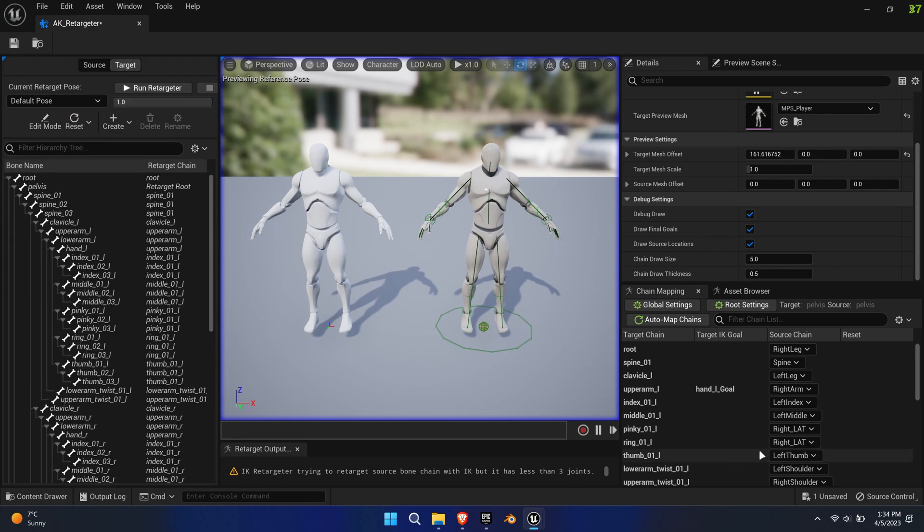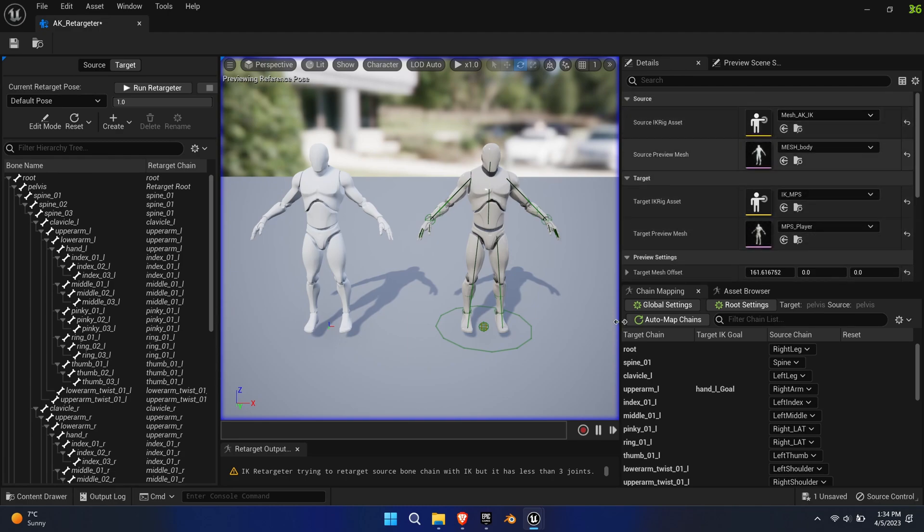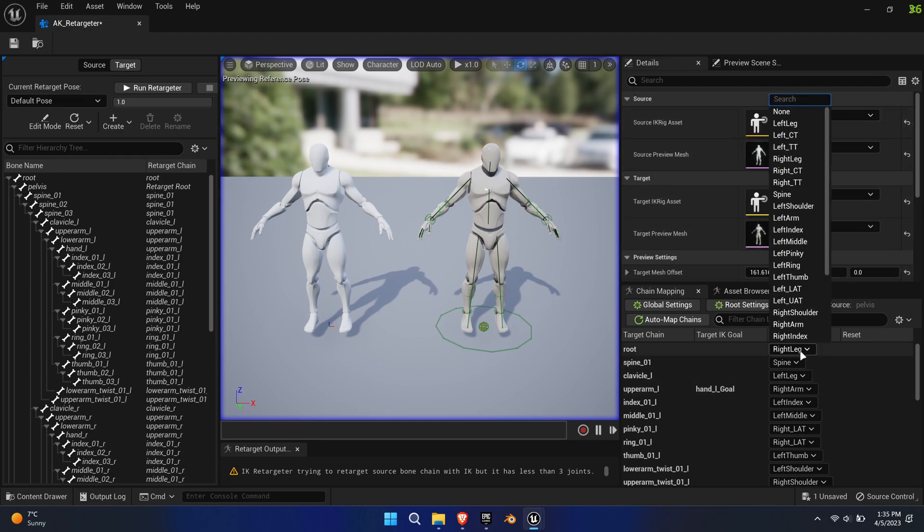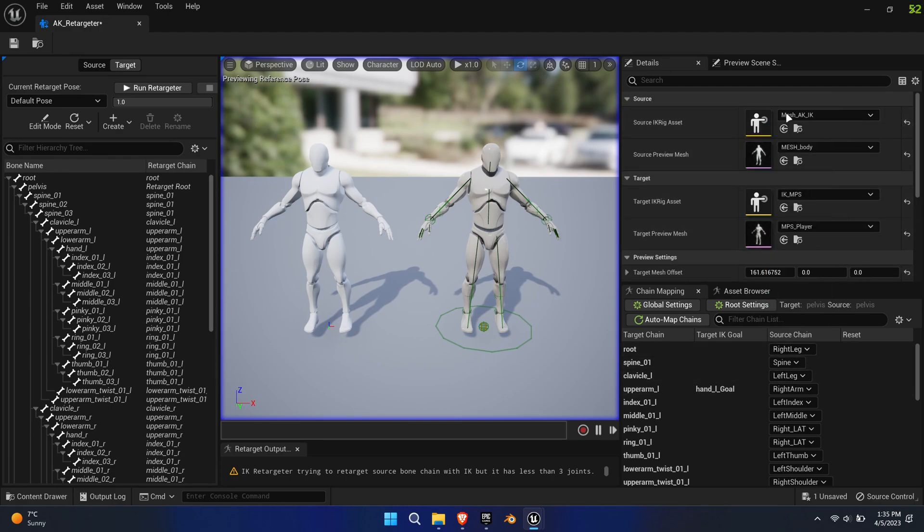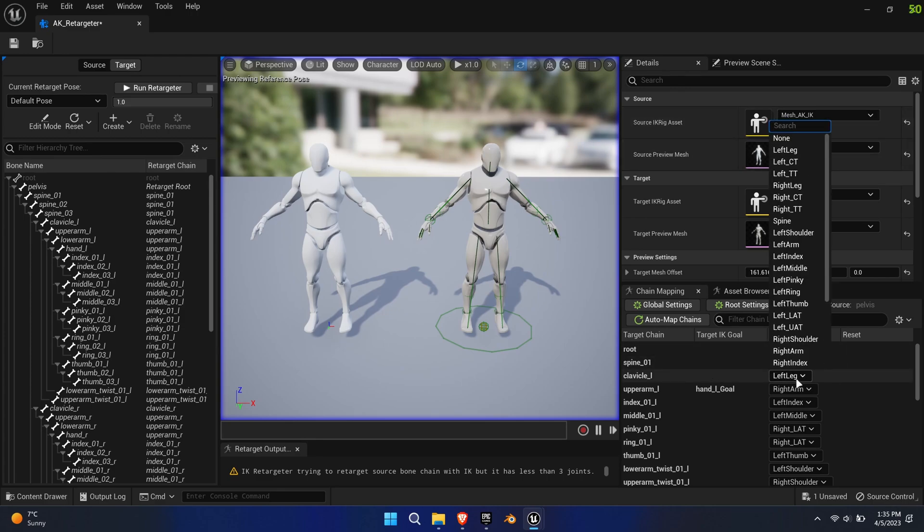Now we'll need to match the chain mappings. As you can see, some names match, others don't, so manually go through each. Set the source chain to None if there's no fitting chain.